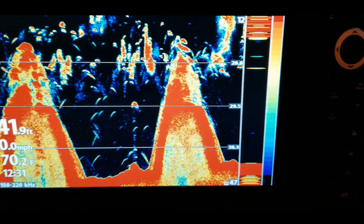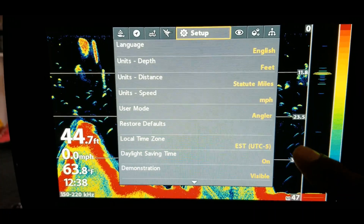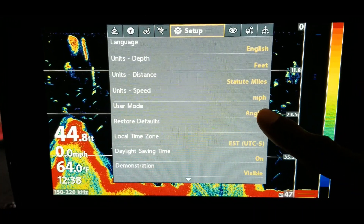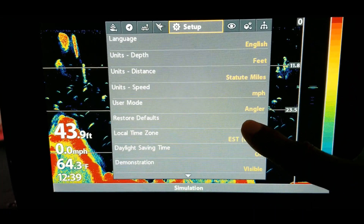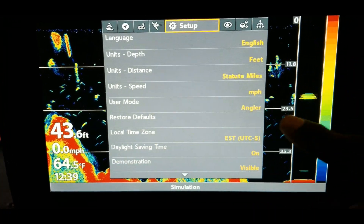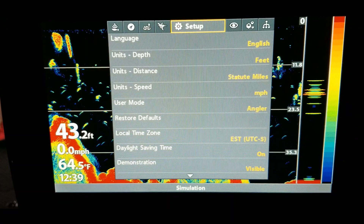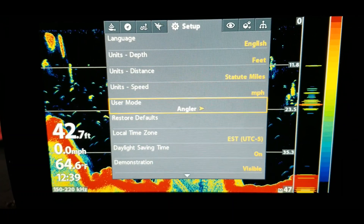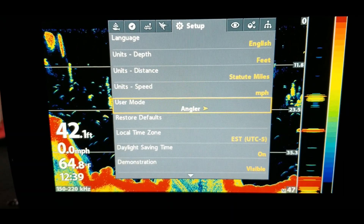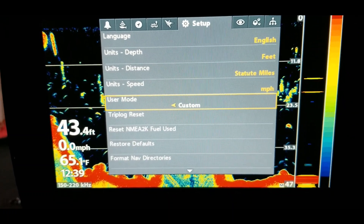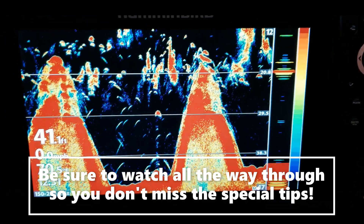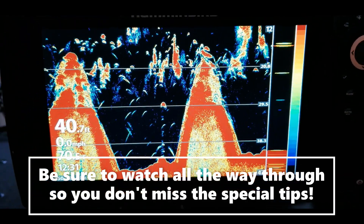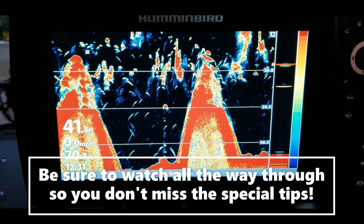Real quick — you always want to make sure you go to setup and make sure this is set on custom. Right now it's on angler, so you want it on custom so that it will give you more options.